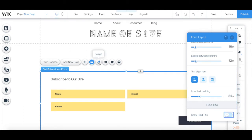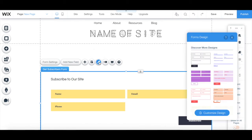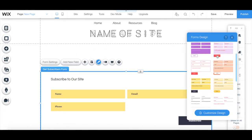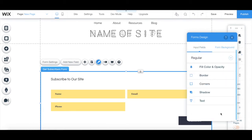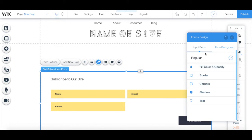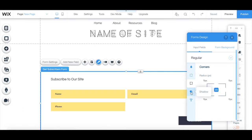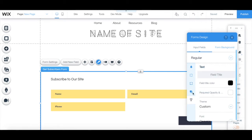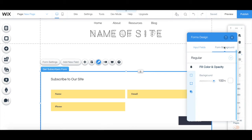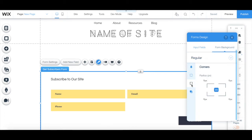You can click on design to change your opt-in form to another design, or click on customize design to customize the current one even further by editing the input fields fill color and opacity, border, corners, shadows, and text, as well as the form background's fill color and opacity, border, corners, and shadow.